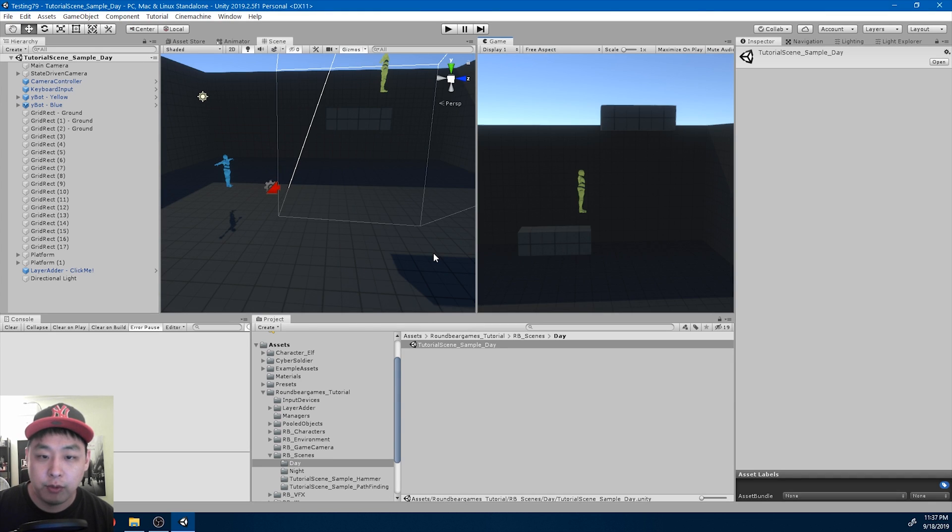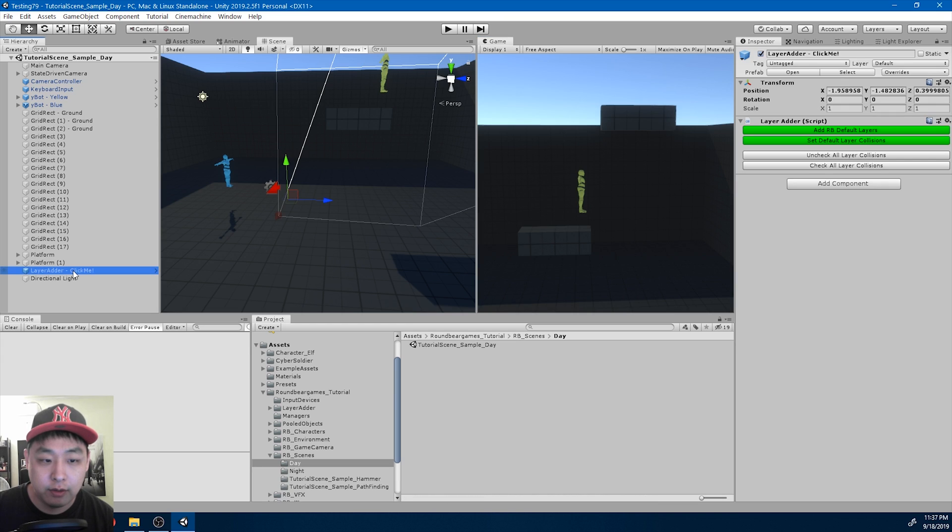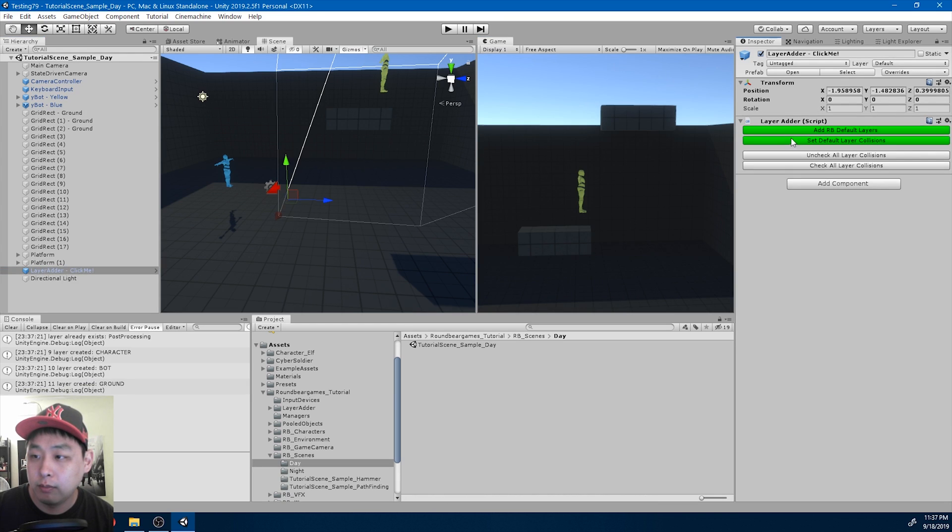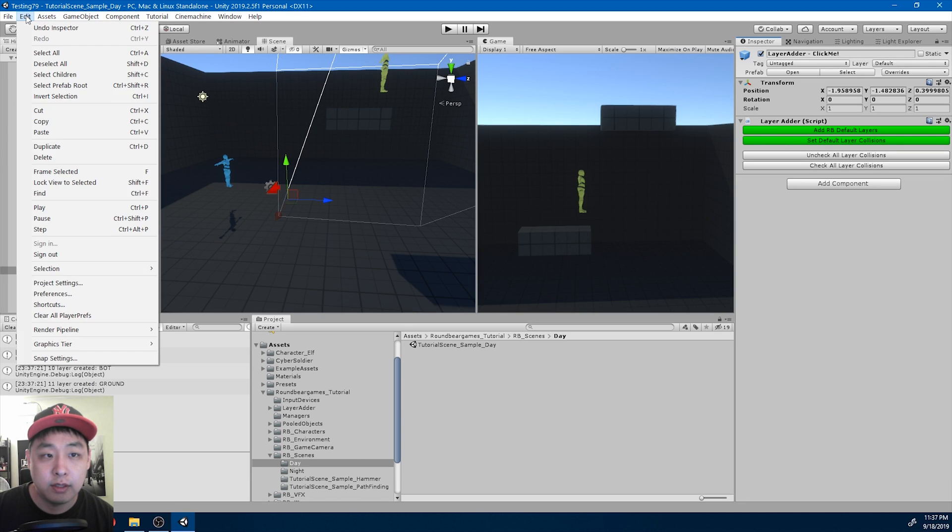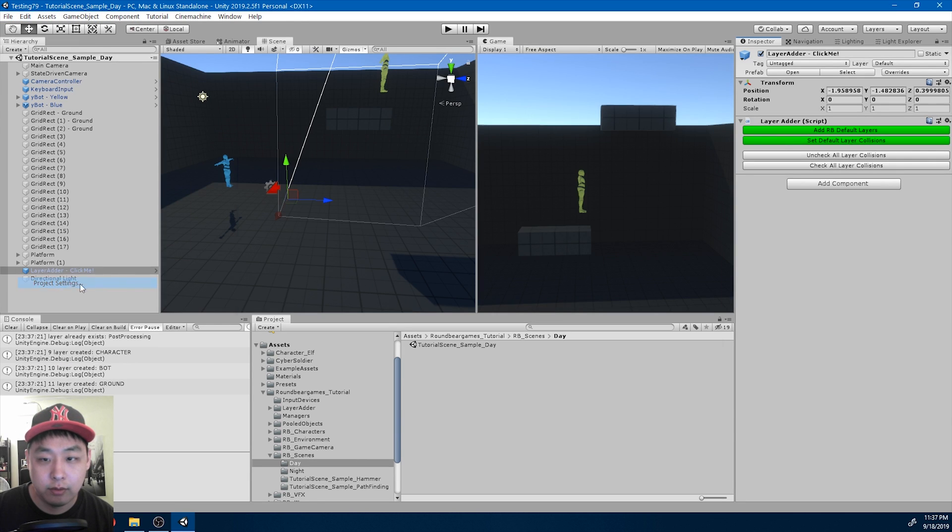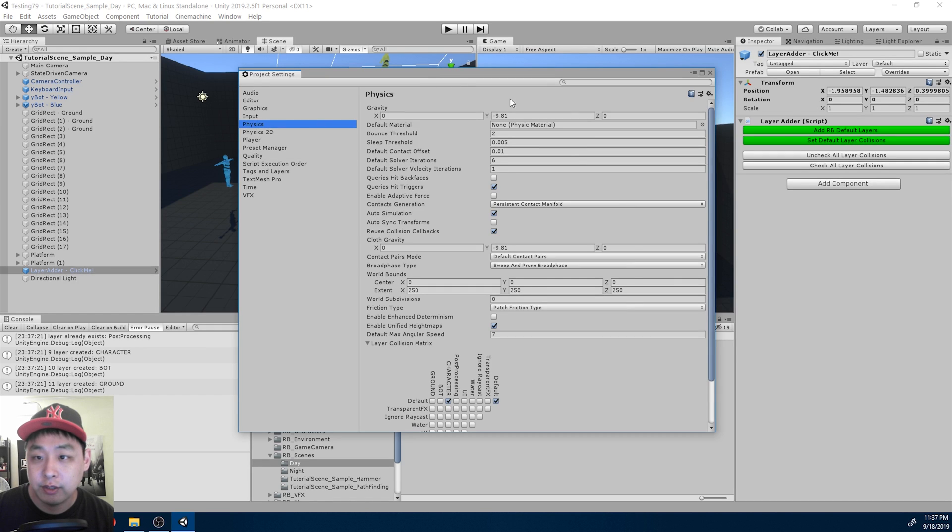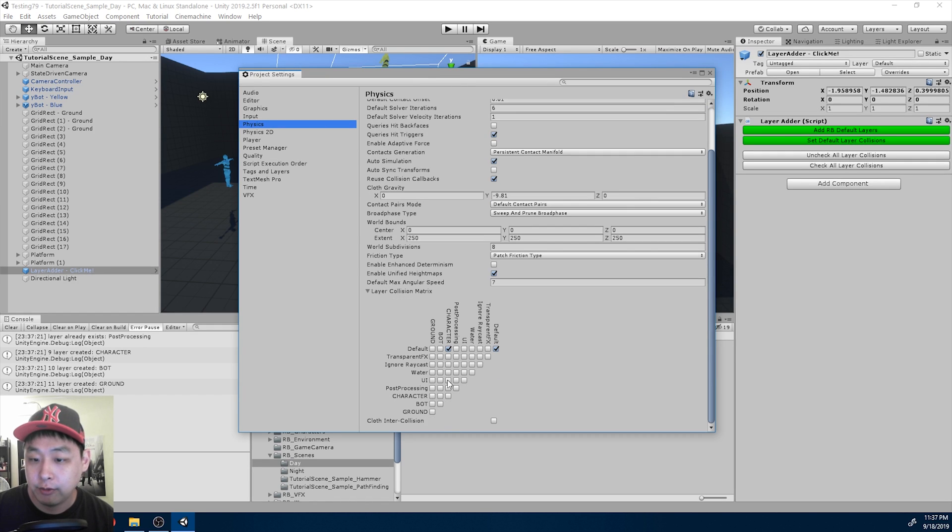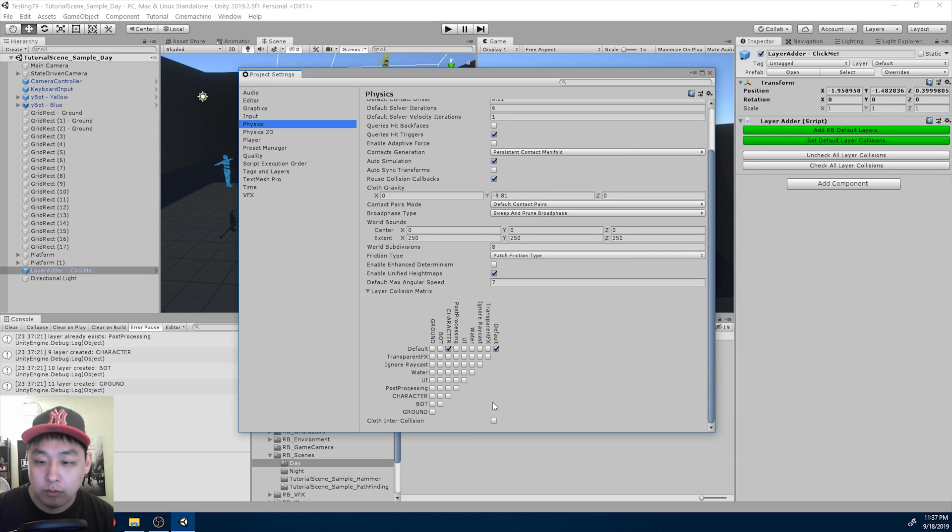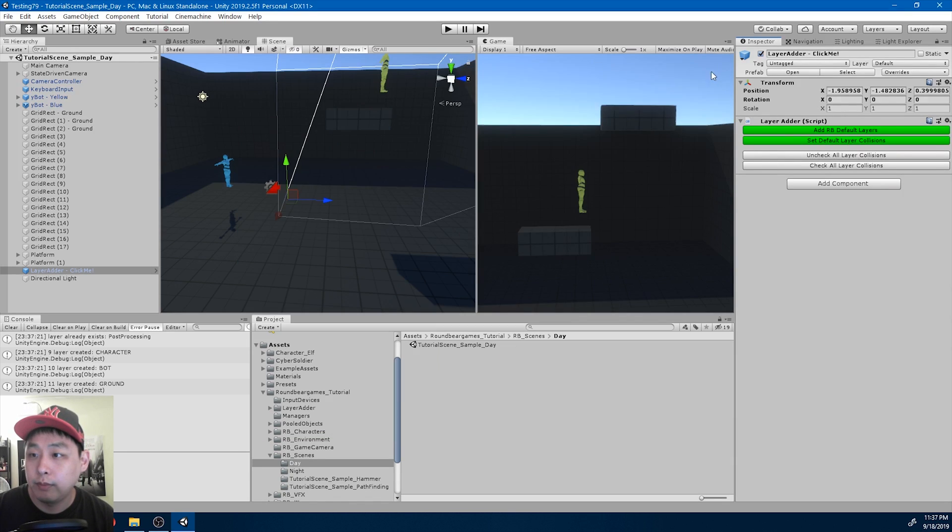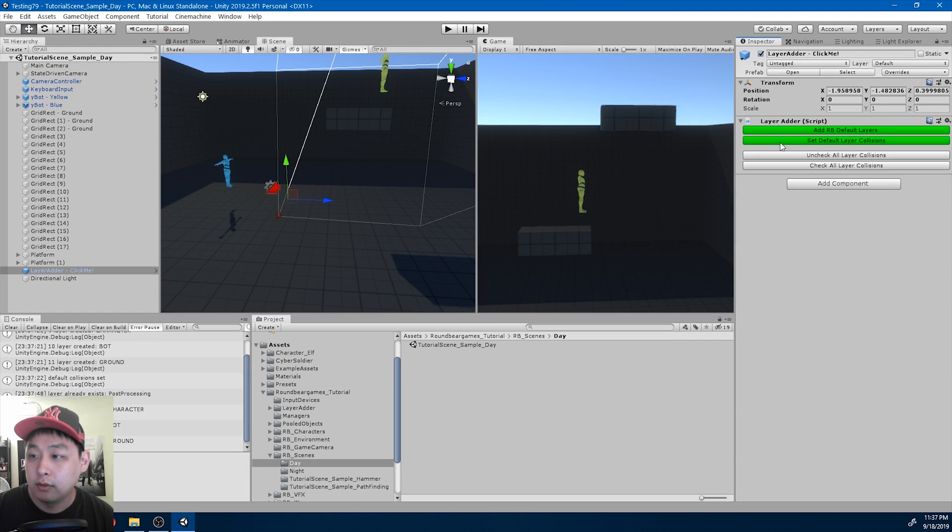And one important detail is that if you see this prefab, you need to click on both of these green buttons. And that's going to set up your project settings, your physics, more specifically these things. Without the correct layers, the game's just not going to run at all. So make sure you click on both of these buttons.